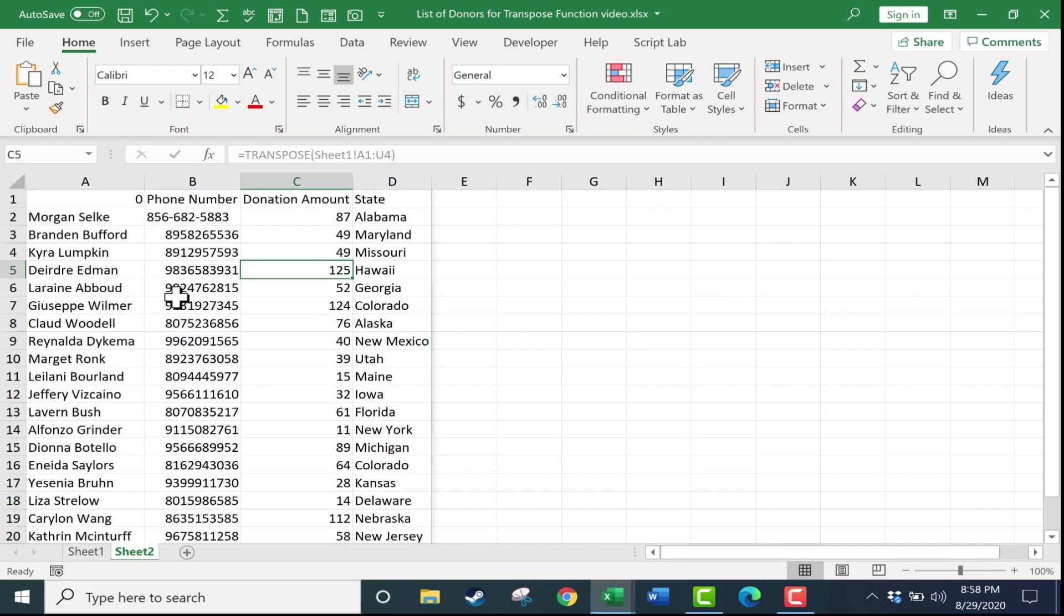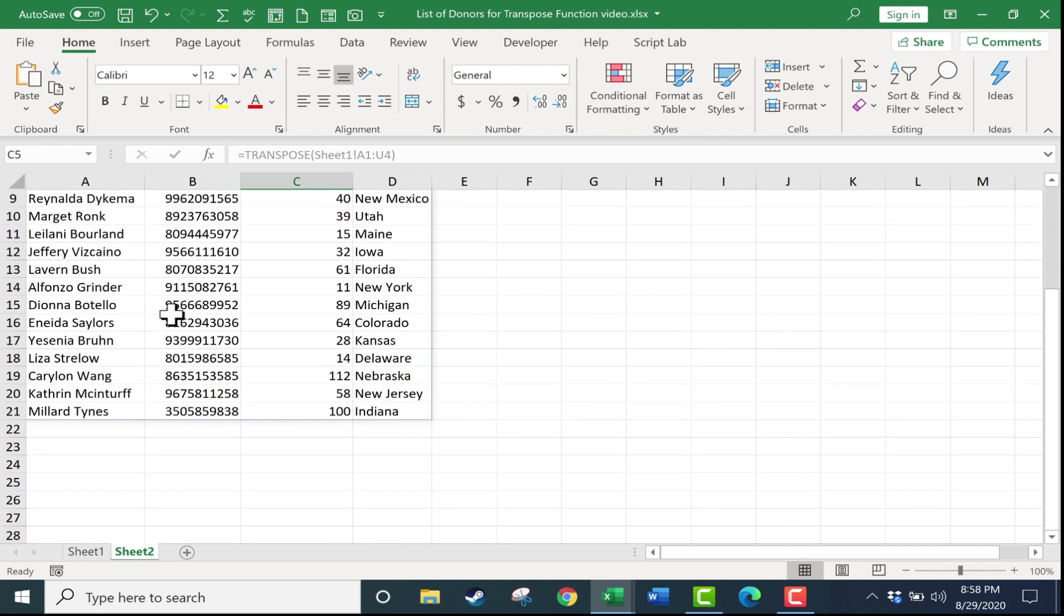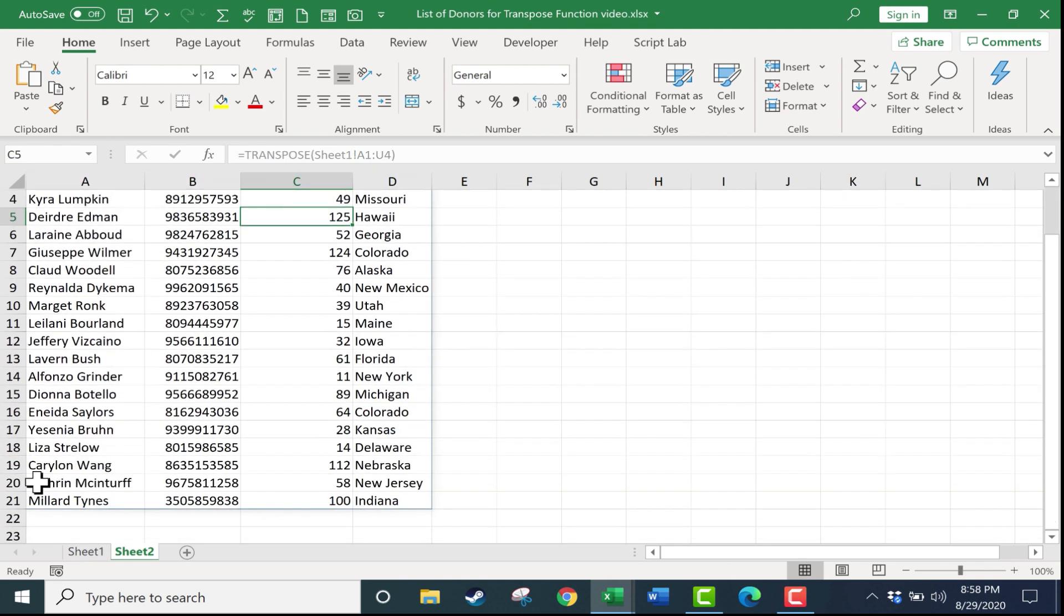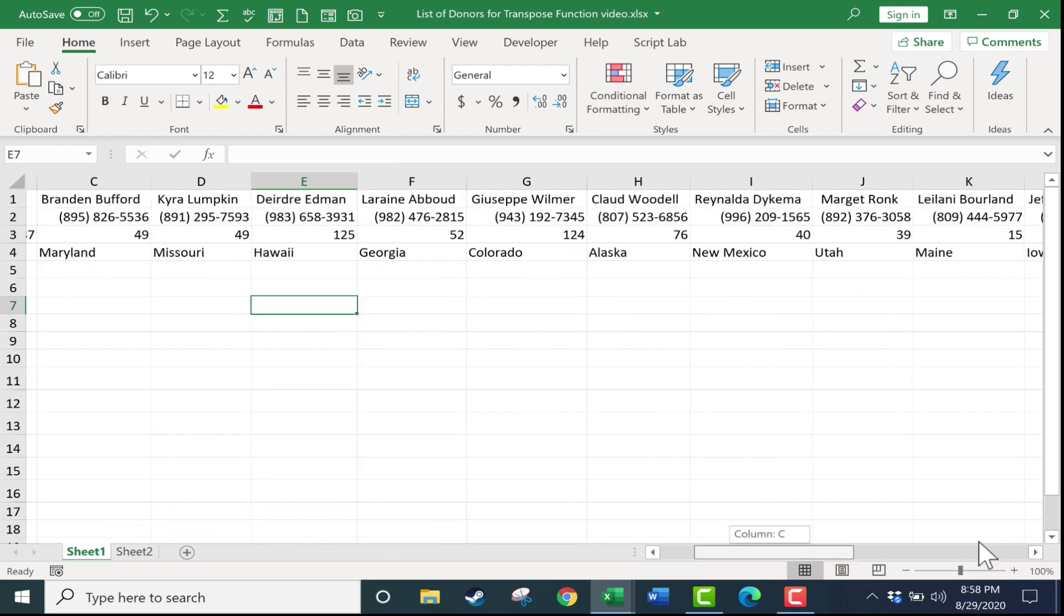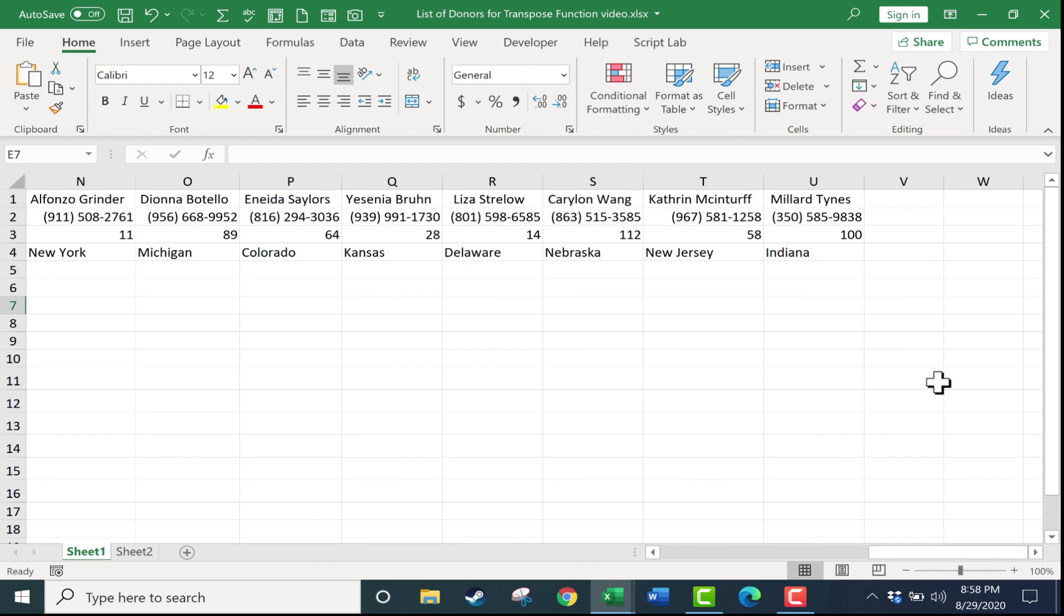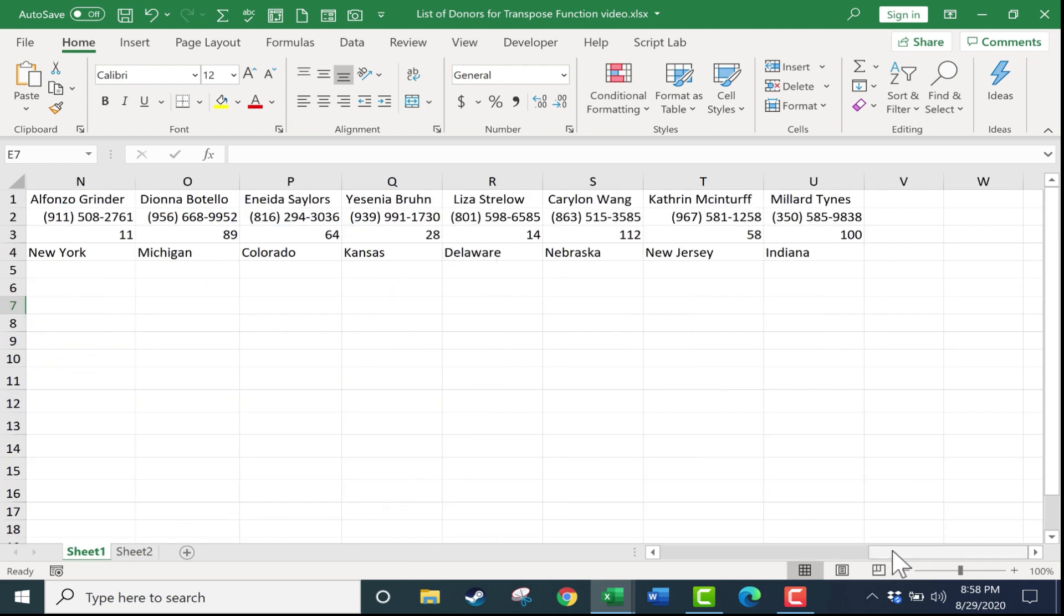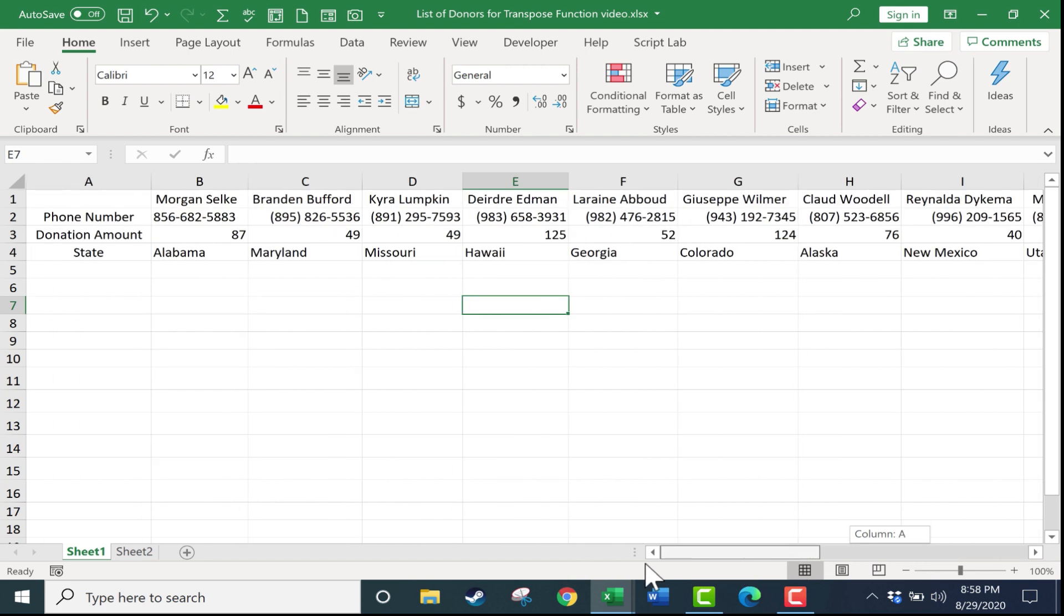Let's take a look at this data. So for the most part, it looks like it worked well. Let's test it out with Katherine McInturff. If I go back to sheet 1, I can see that Katherine McInturff, her phone number ends in 58, she donated $58, that's a coincidence, and she's from New Jersey. Let's test that out. Katherine McInturff, 58, 58, New Jersey. So it looks like the information was transposed accurately and safely.